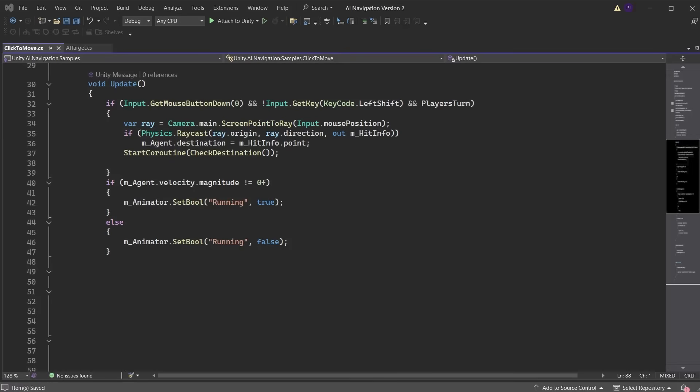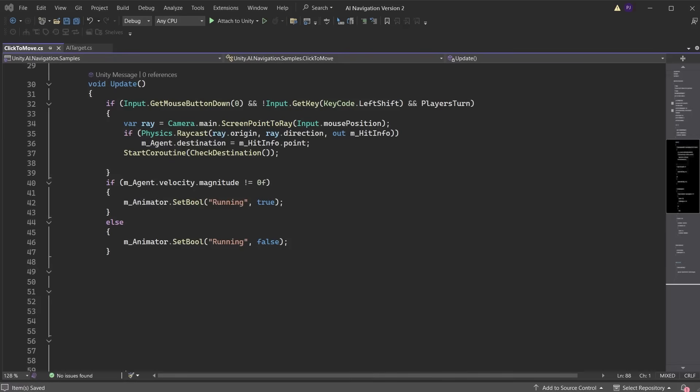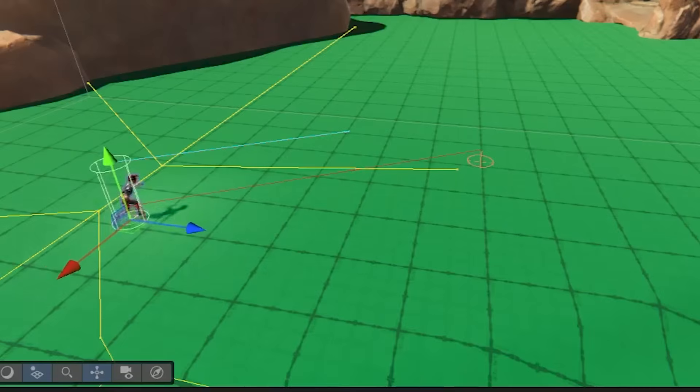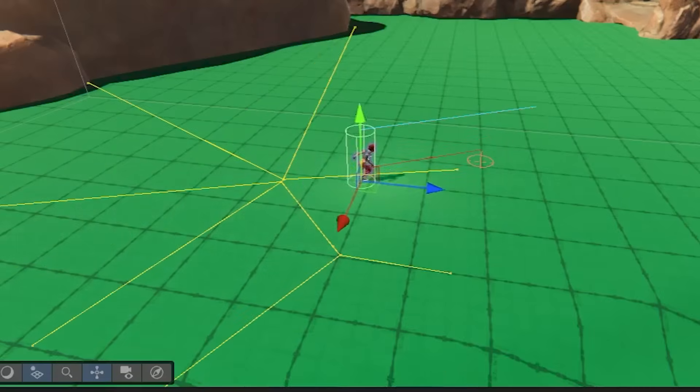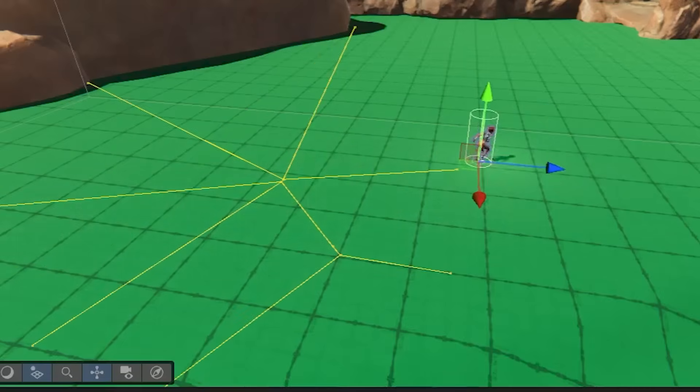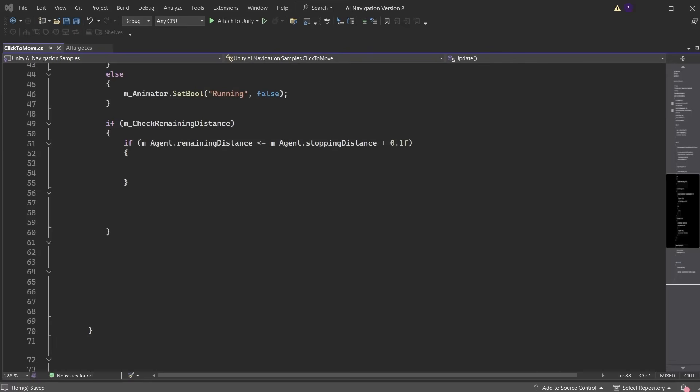This waits 0.5 seconds to wait for the character to start moving before checking if the player has reached the destination point. If check remaining distance is true, and if the agent's remaining distance, which gets the agent's current distance along its path, this is shown in the debug view as the red line on the ground, which shows the remaining distance to the target point. Is less than or equal to the agent's stopping distance plus 0.1, then the agent has reached its destination. Set player's move to false, letting the AI characters know that it is now their turn to move. Set the check remaining distance bool to false. Else, if the agent hasn't yet reached its destination, return.